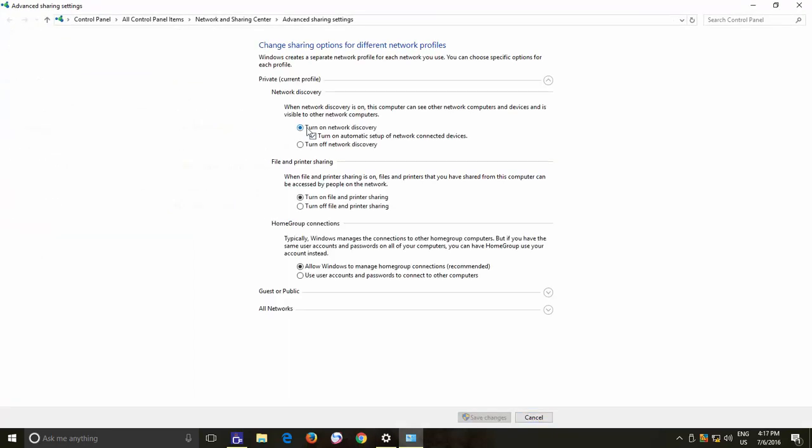If you want this PC to be discoverable on your network and if you want to share this PC files with other computers on your network, then also select Turn on File and Print Sharing option. Click the Save button and you are done.